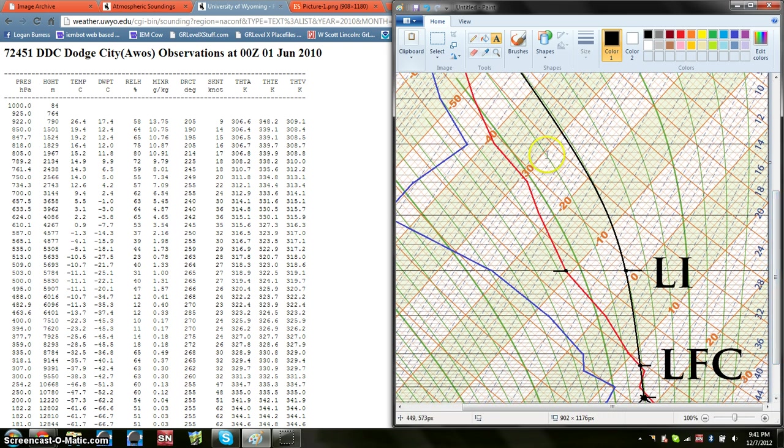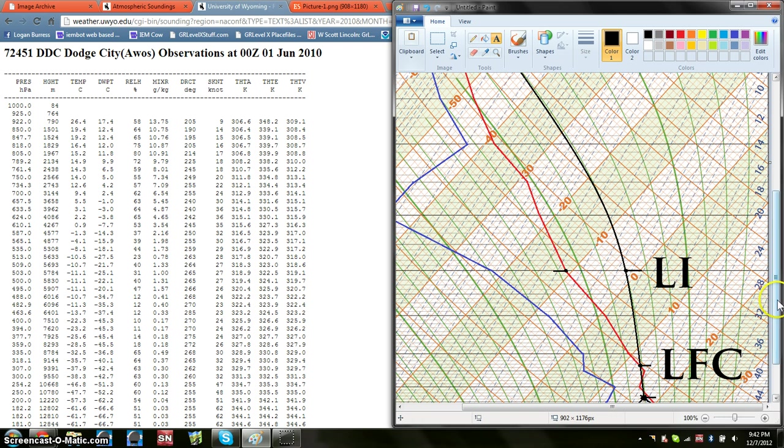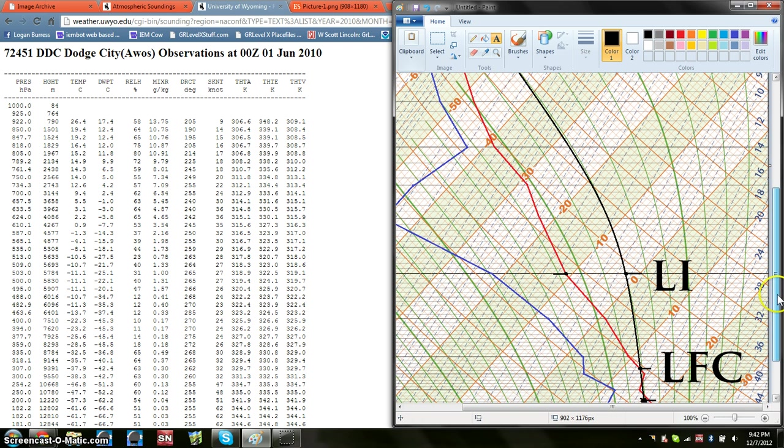This in here, all this open space, that's going to be your CAPE, or convective available potential energy. Of course, there's many formulas that go into finding this. I'm not here to show those, I'm just here to show basics of finding some parameters from the reading of a sounding.